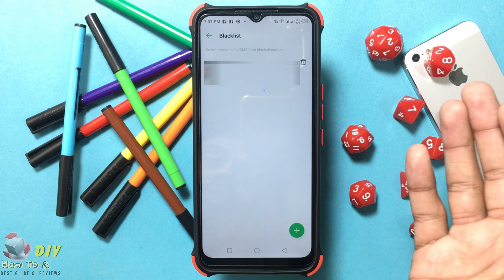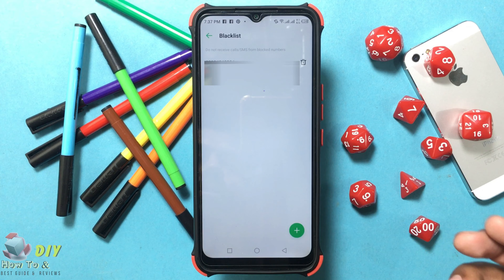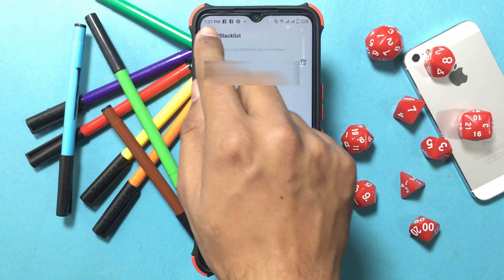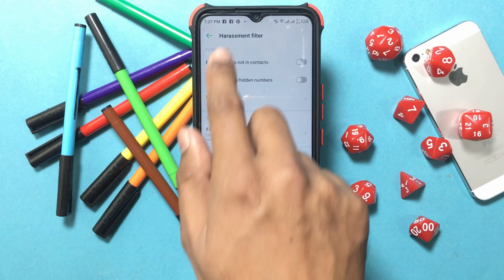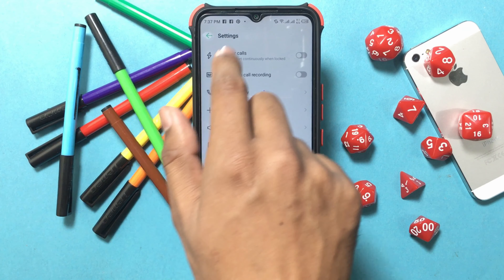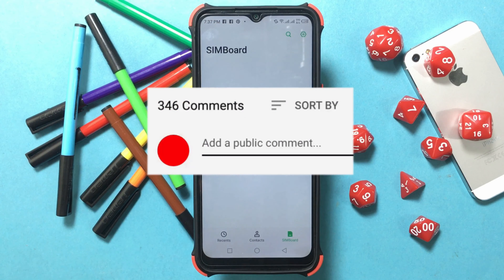This removes the phone number from the block list. If you have any problem related to social media and the internet, let us know in the comments so that a video can be made on it.